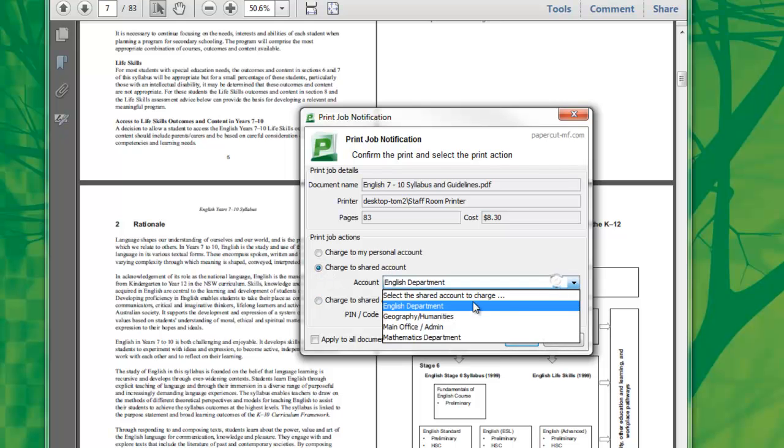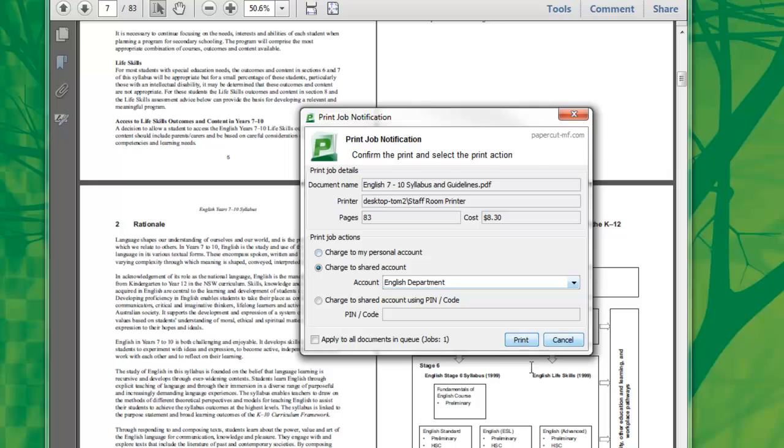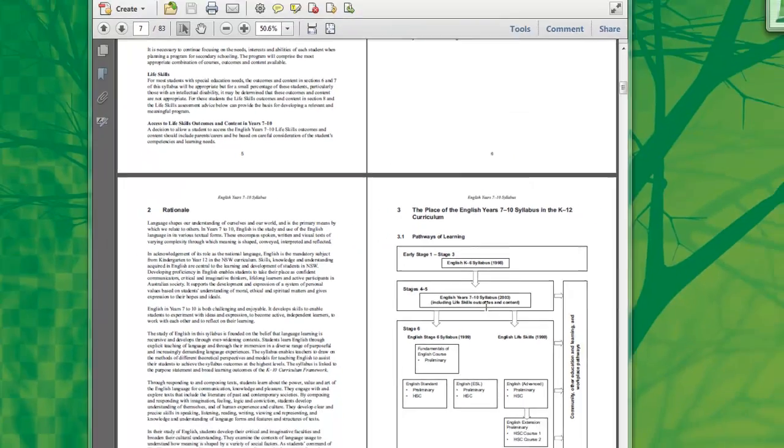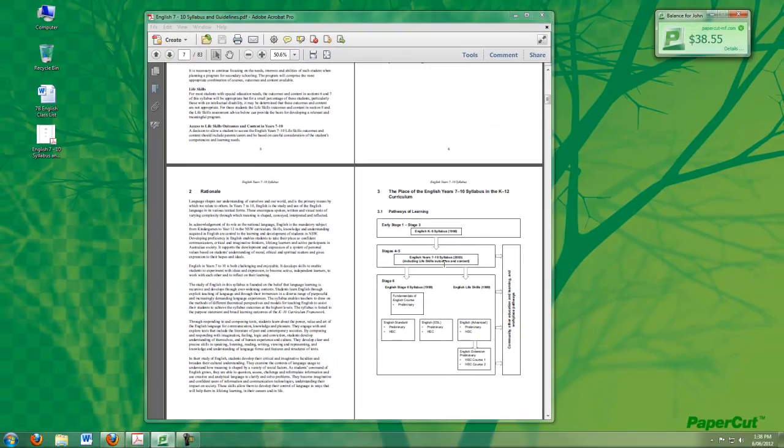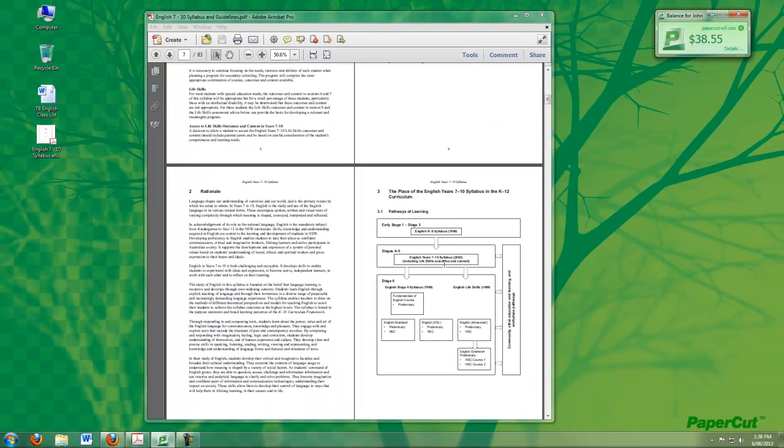I'll now select the English department and select Print. And the job has been sent to the Staff Room Printer, and the cost of the job has been charged to the English department print account.